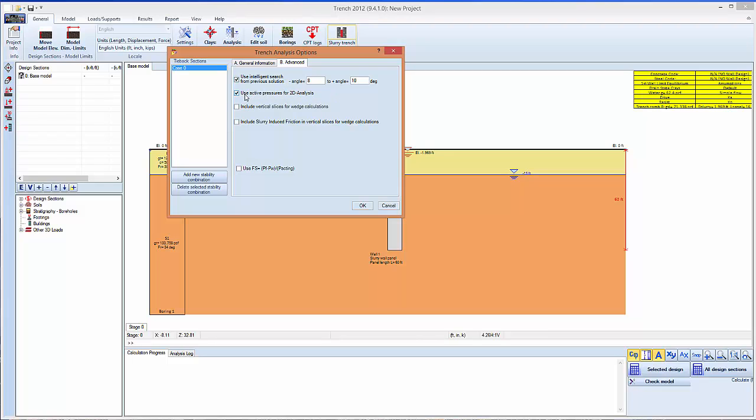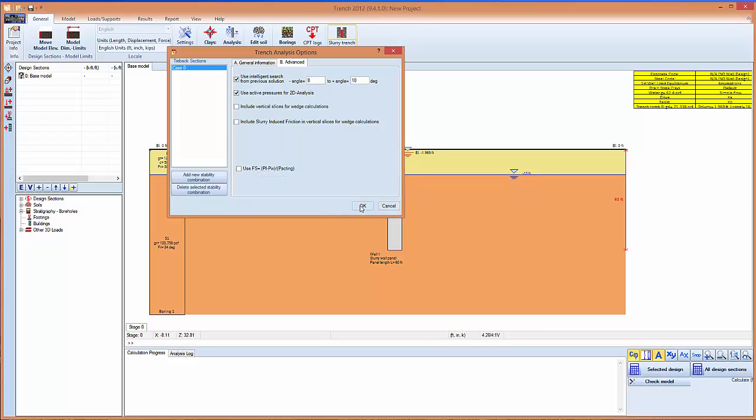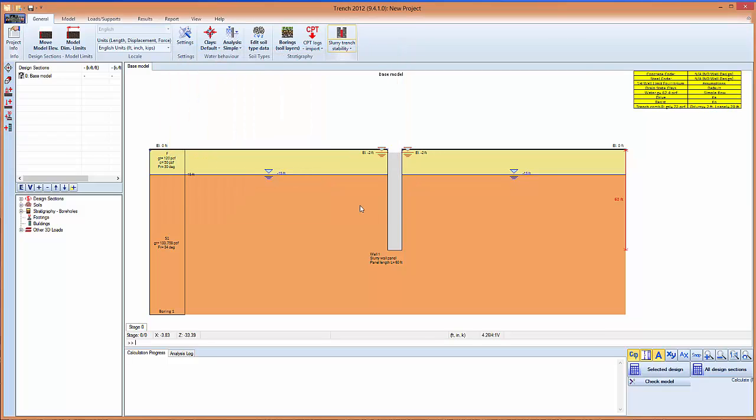Then there are their advanced options here. For the 2D analysis we can use the active pressures and there is also alternative definitions of how the safety factors can be computed. We click OK. Select to analyze the selected design.